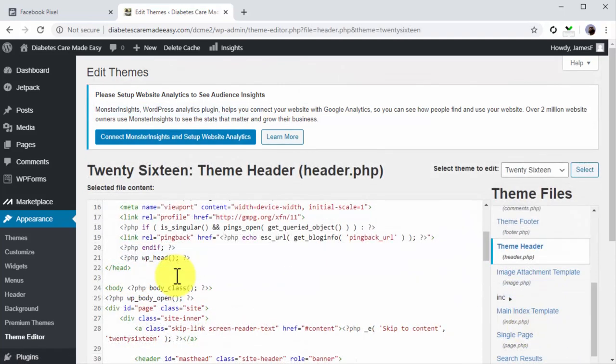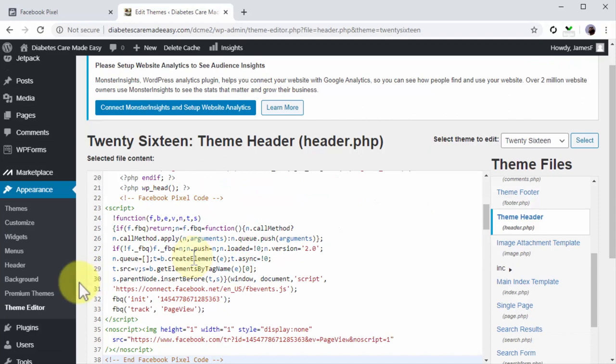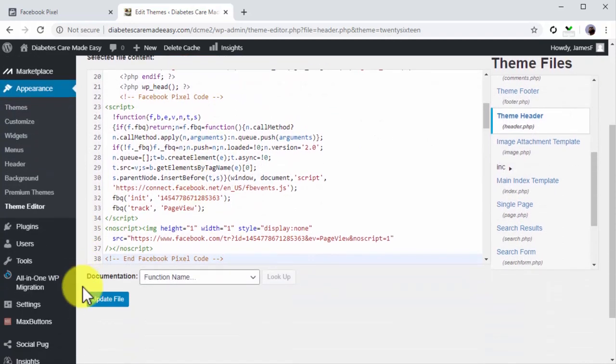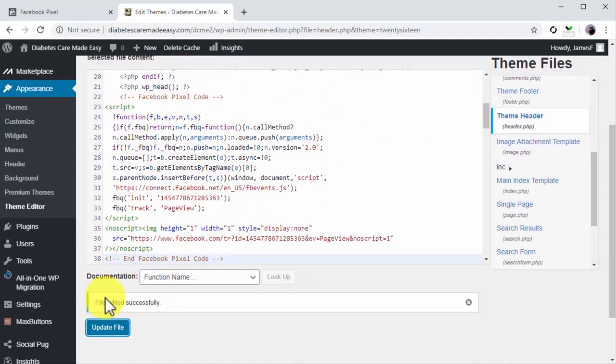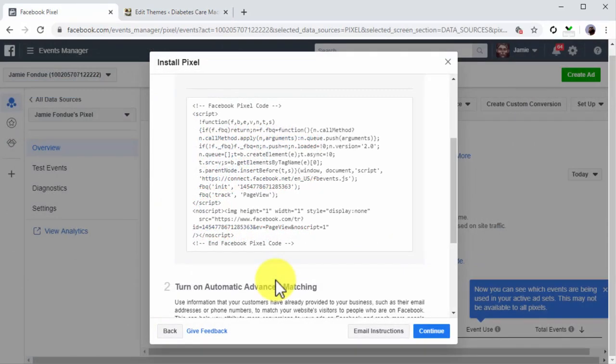Now click on Update File to install the code on your site. Now go back to where you left on Facebook and check that the pixel is active. Once the pixel shows activity, click on Continue.